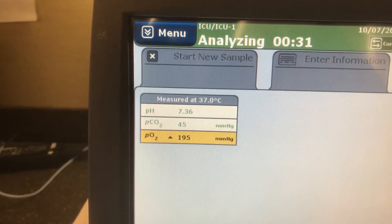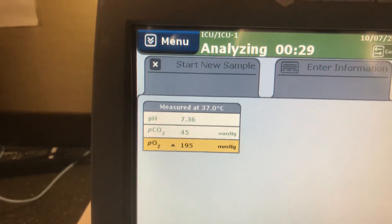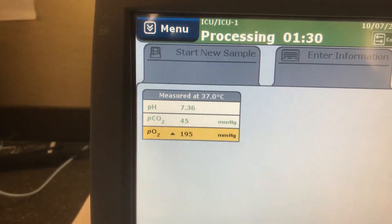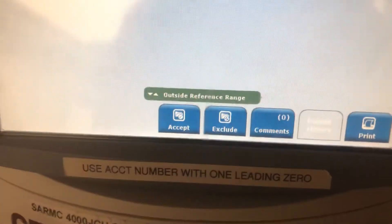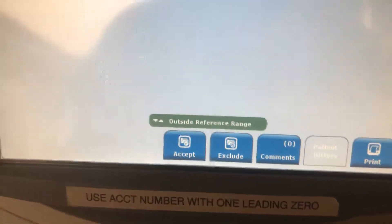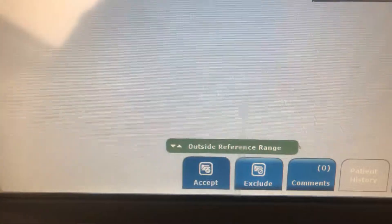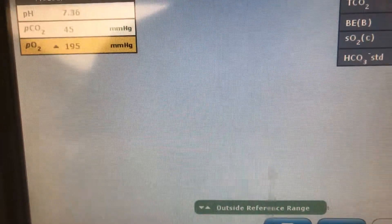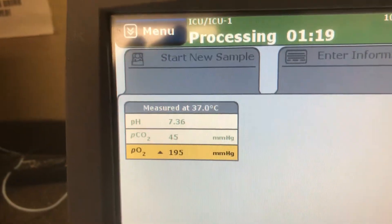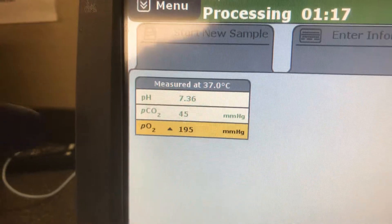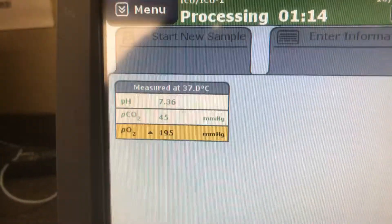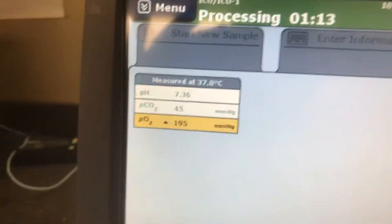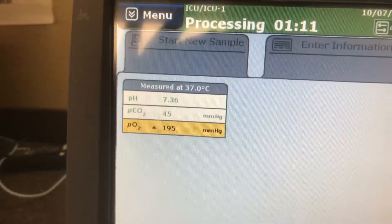Remember to put our critical values in the critical value sheet in PowerChart. Results are up, but we're not quite done yet — we have to come down here and hit the accept button. Once we do that, it'll send it off into the electronic record. Every ABG result where yellow is typically cautionary and red is a critical value, so you need to report that.